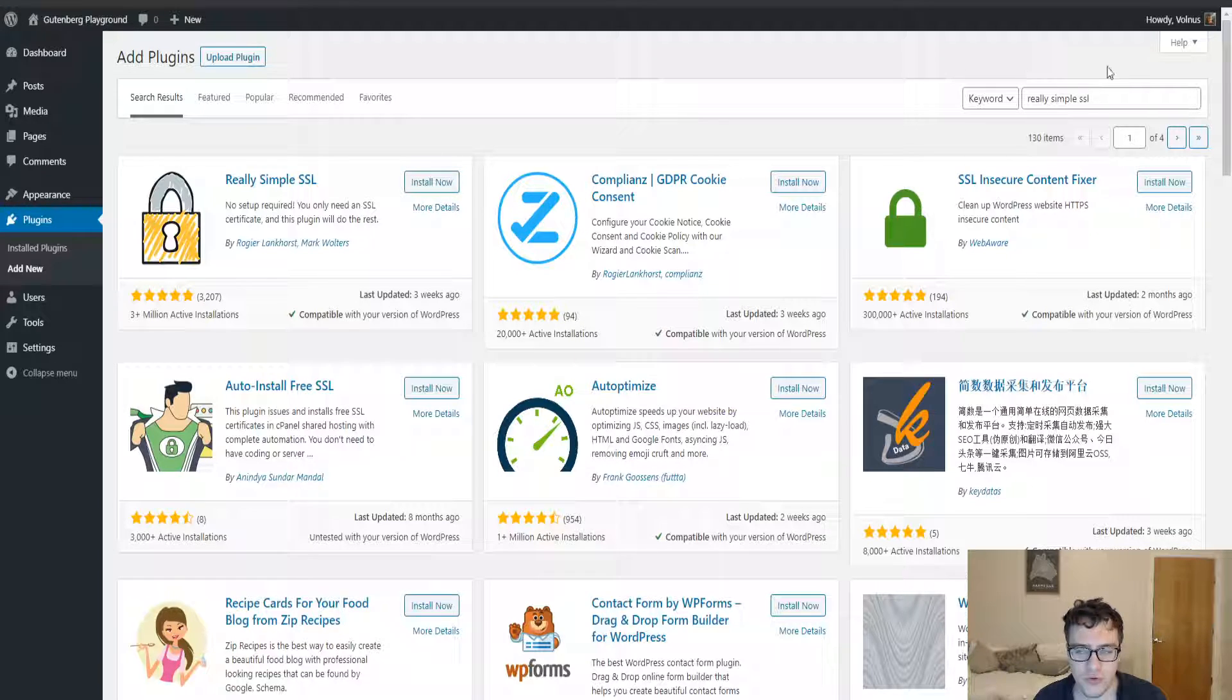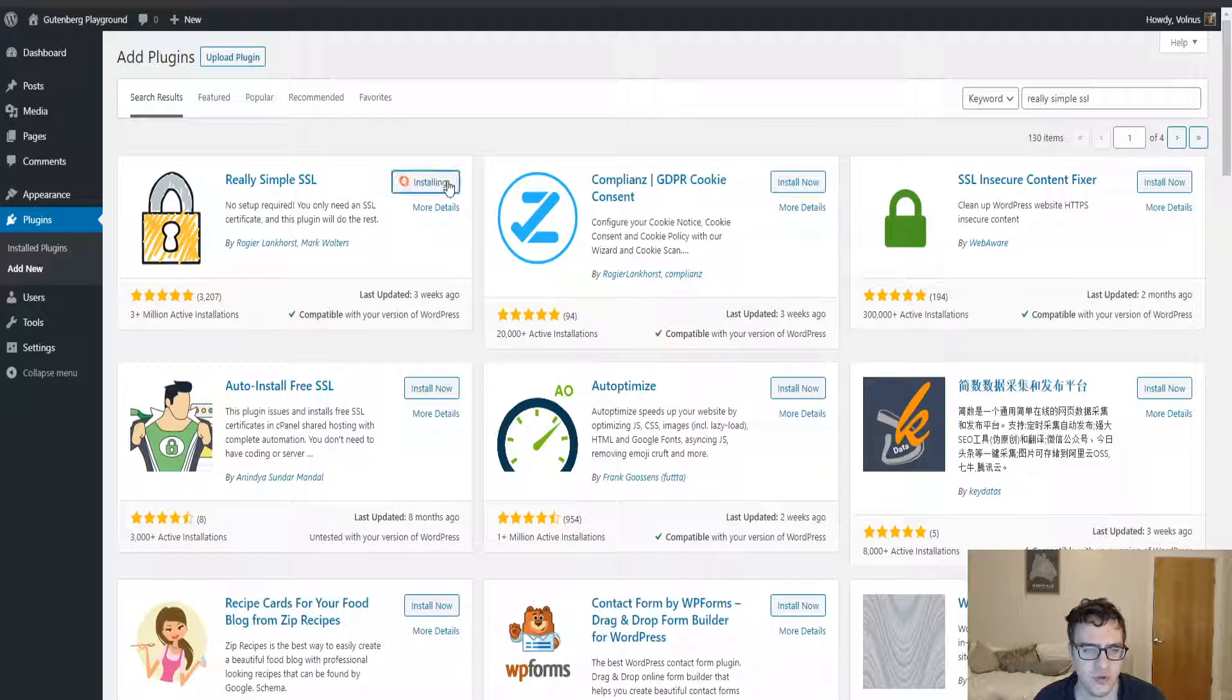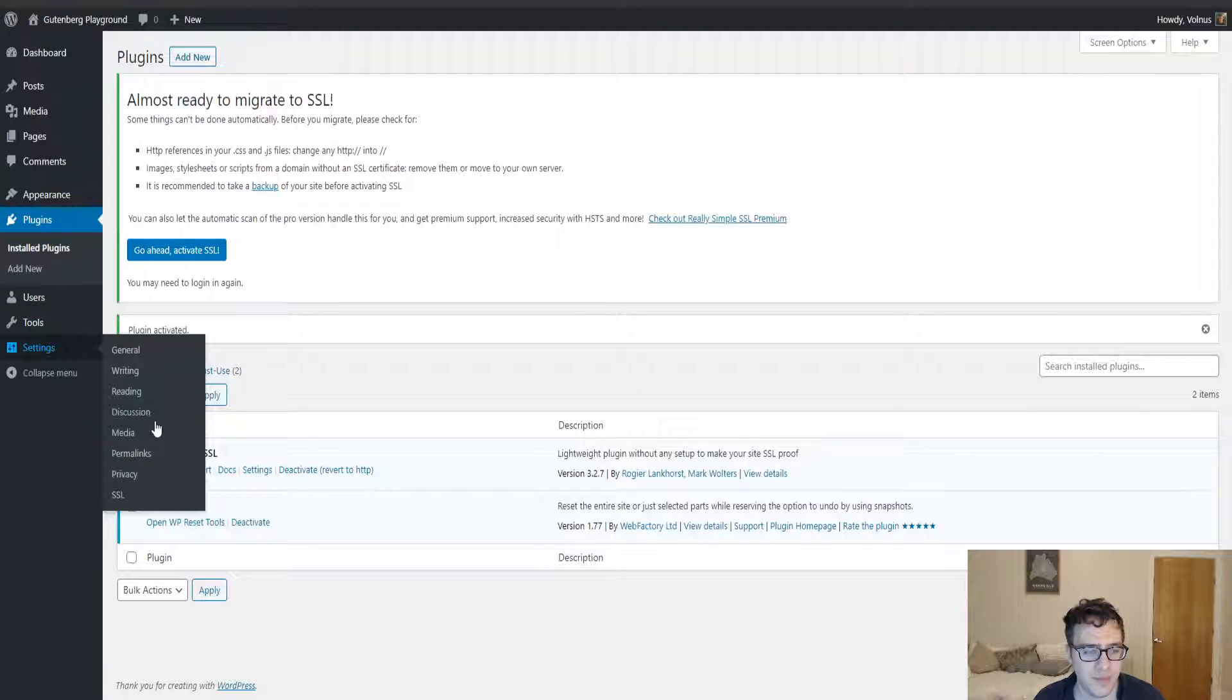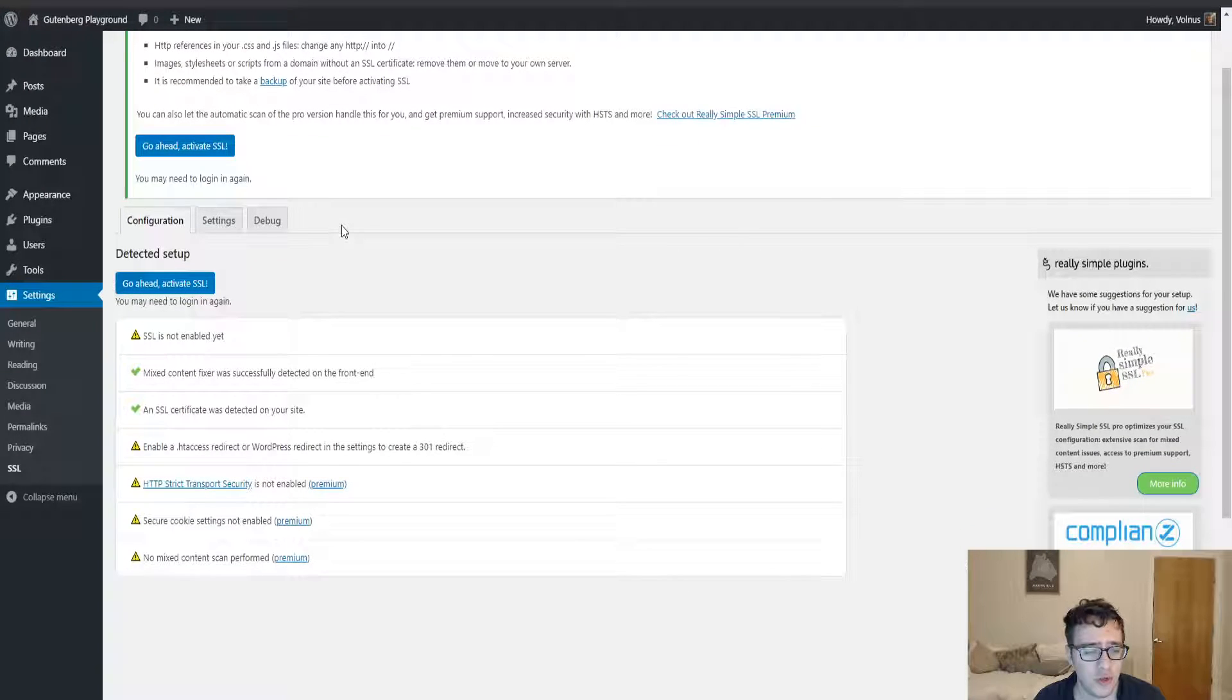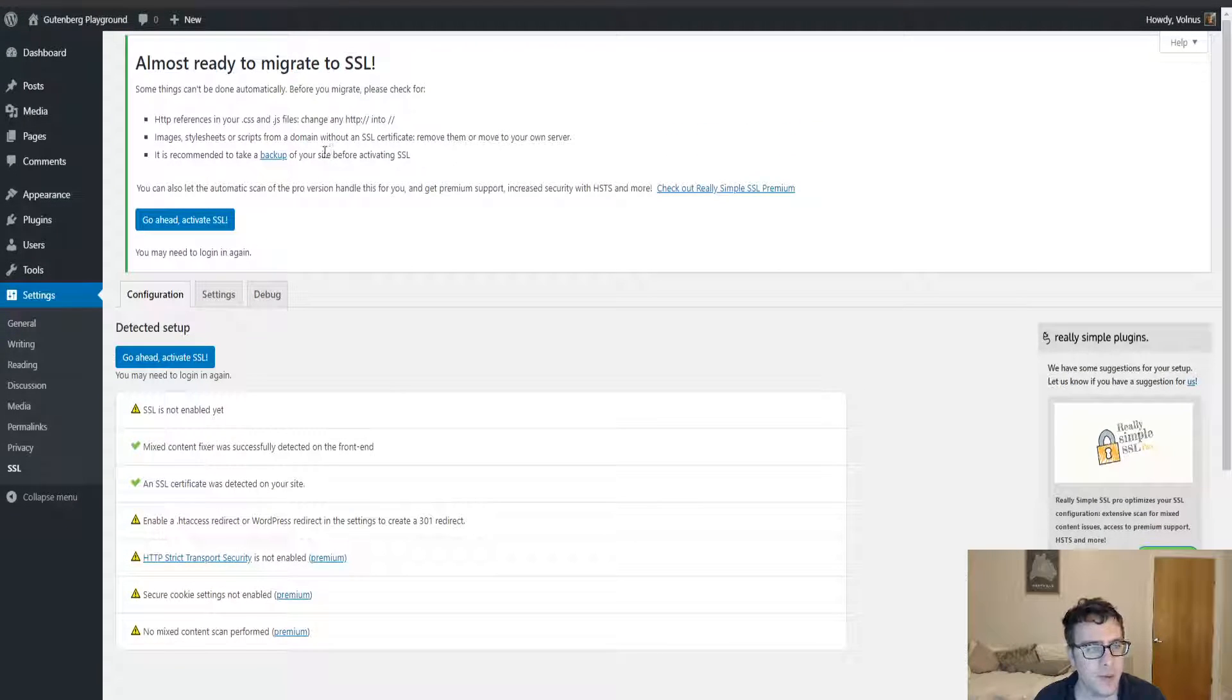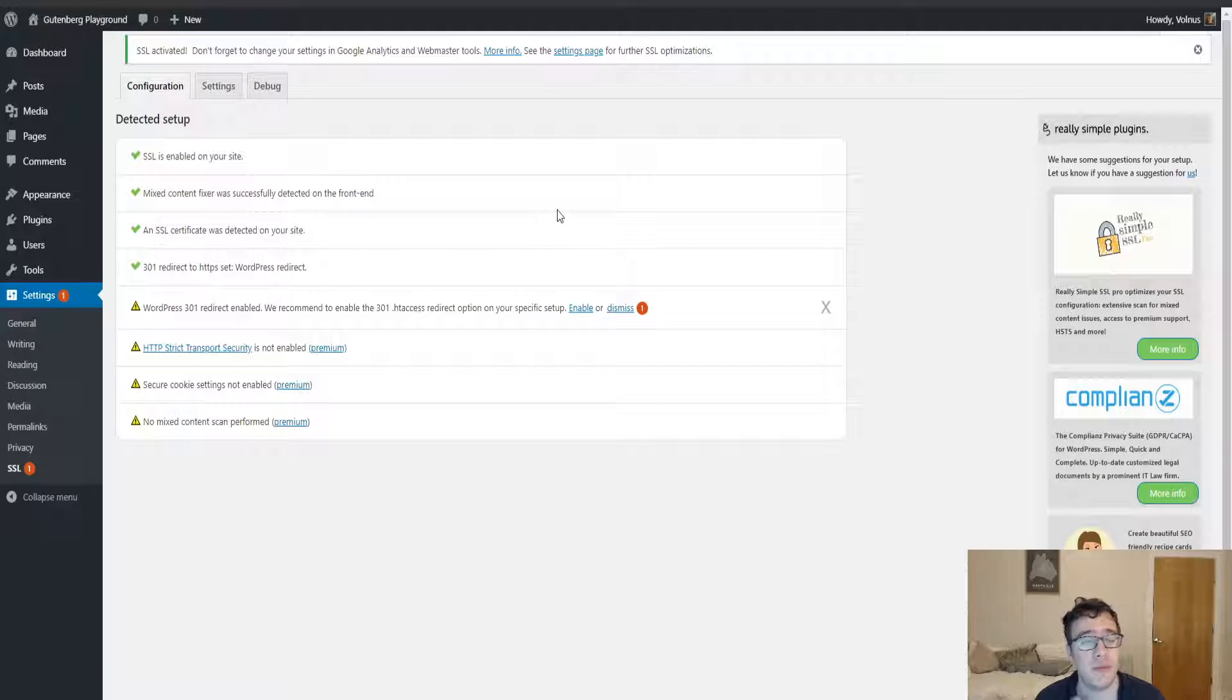You'll look for Really Simple SSL in the WordPress.org repository, click install now, and click activate. One of the things that I love about this plugin is its simplicity and it just works. There is a paid version which we're going to briefly touch on, but when you click activate, this will set up a PHP redirect.